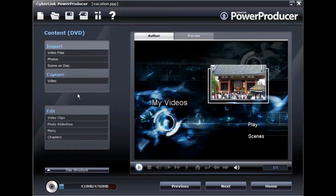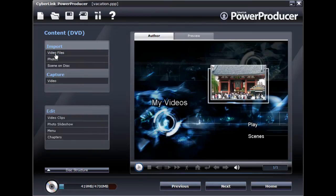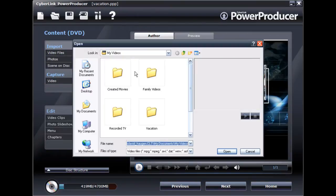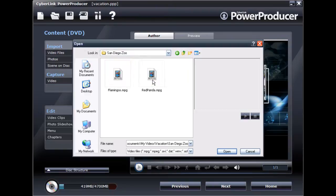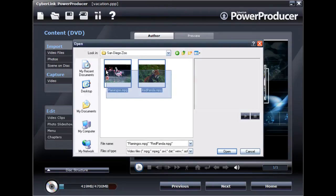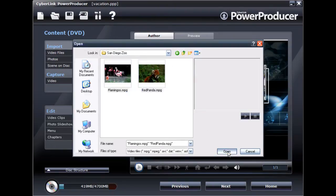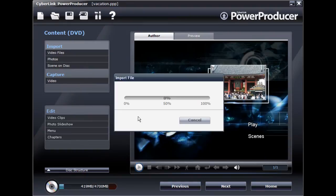When in the Content window, begin importing the videos you want on your slideshow disc. Each video you import is added as another title or scene on your disc.